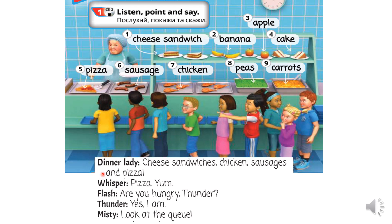Let's read first. Dinner lady – жінка, яка видає обіди. Cheese sandwiches, chicken, sausages and pizza. Сирні сендвічі, курка, сосиски та піцца.